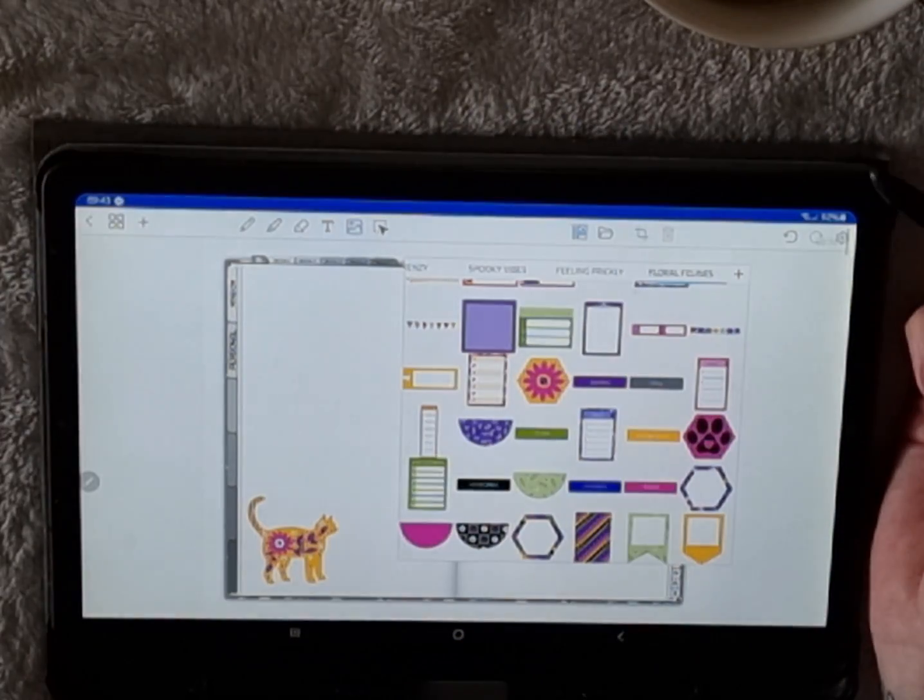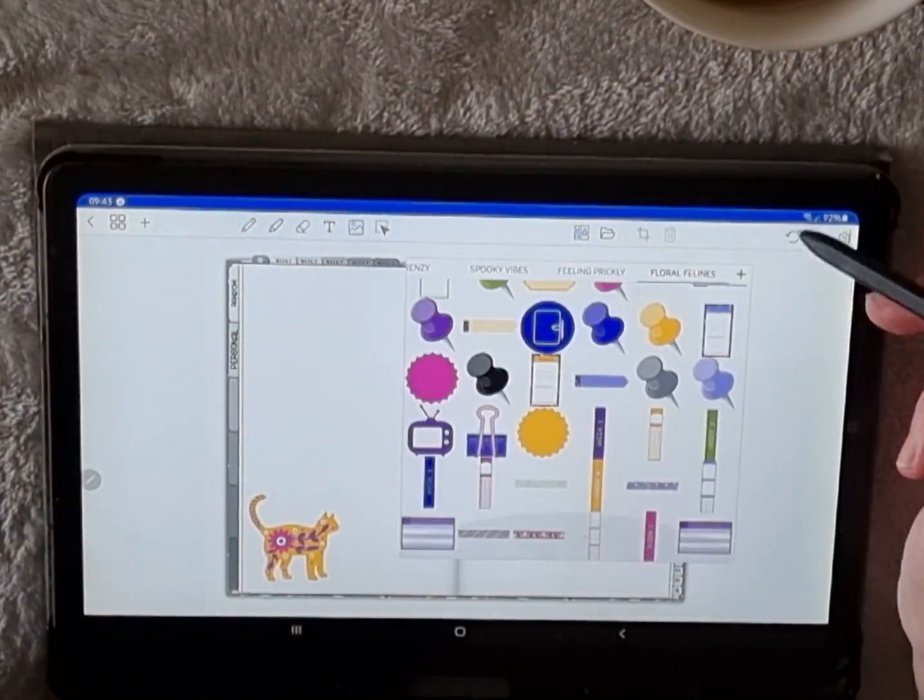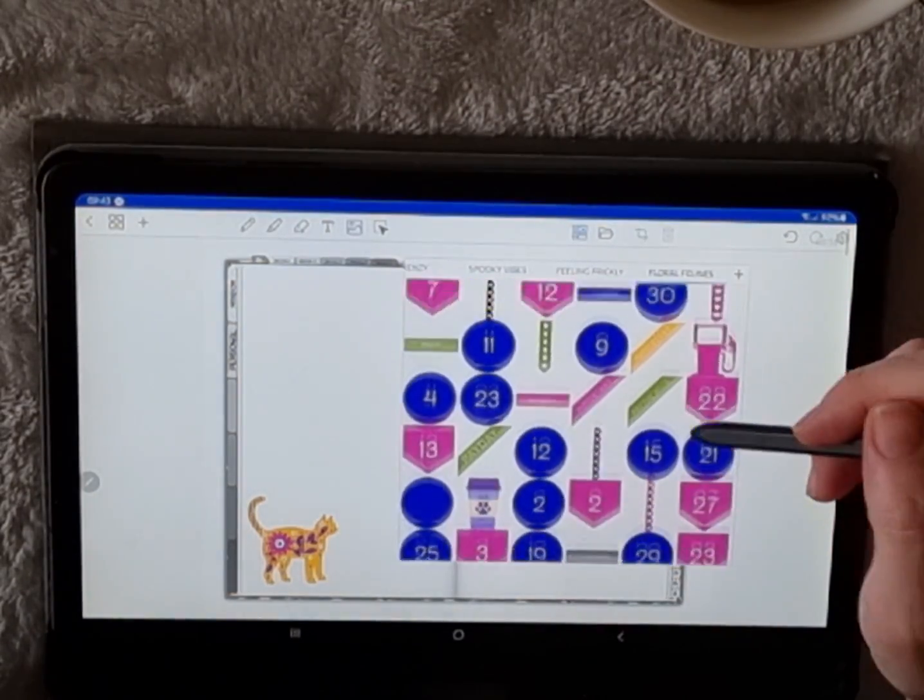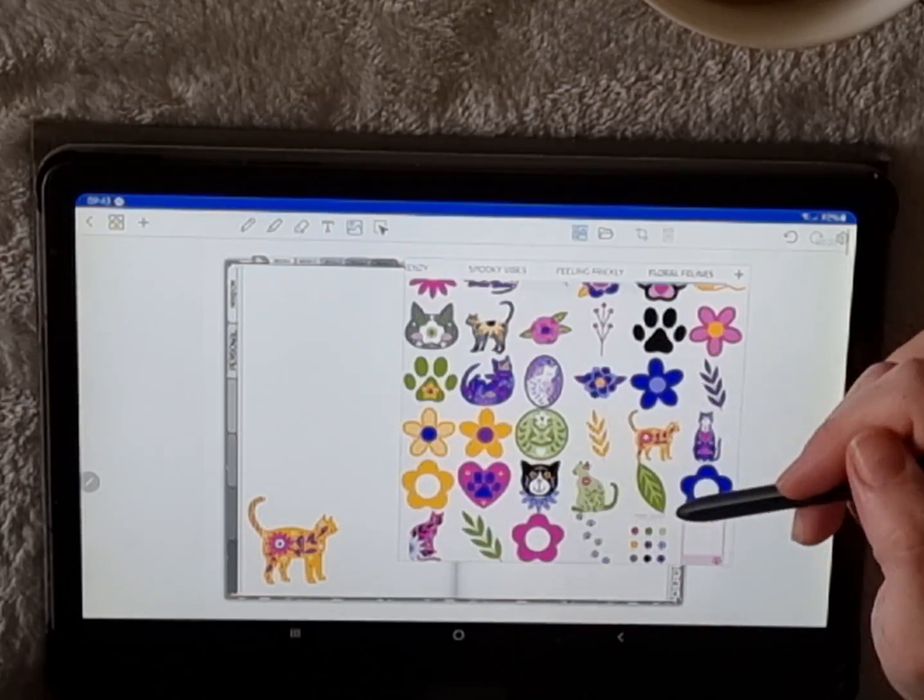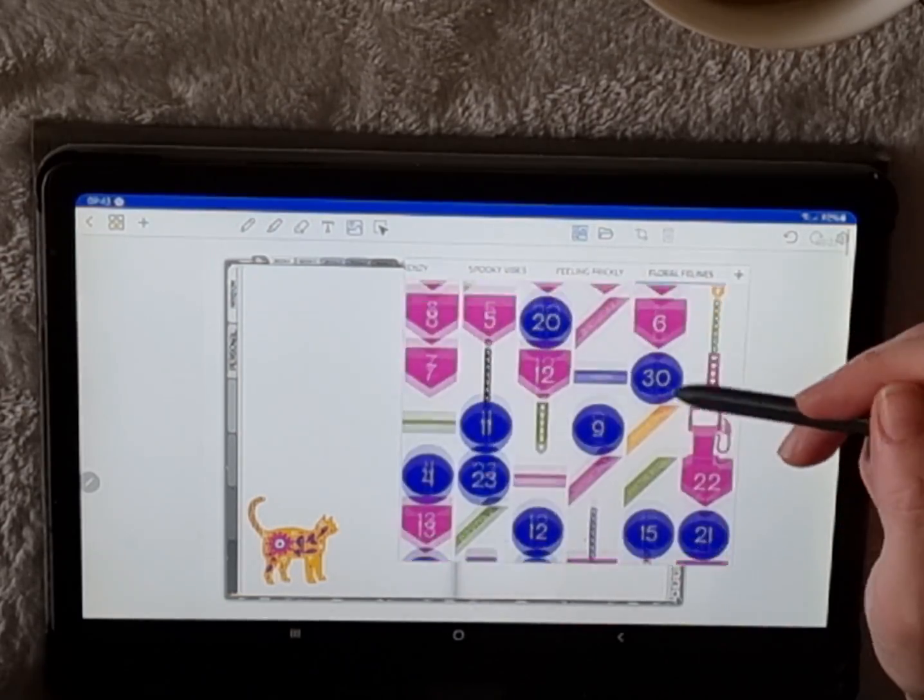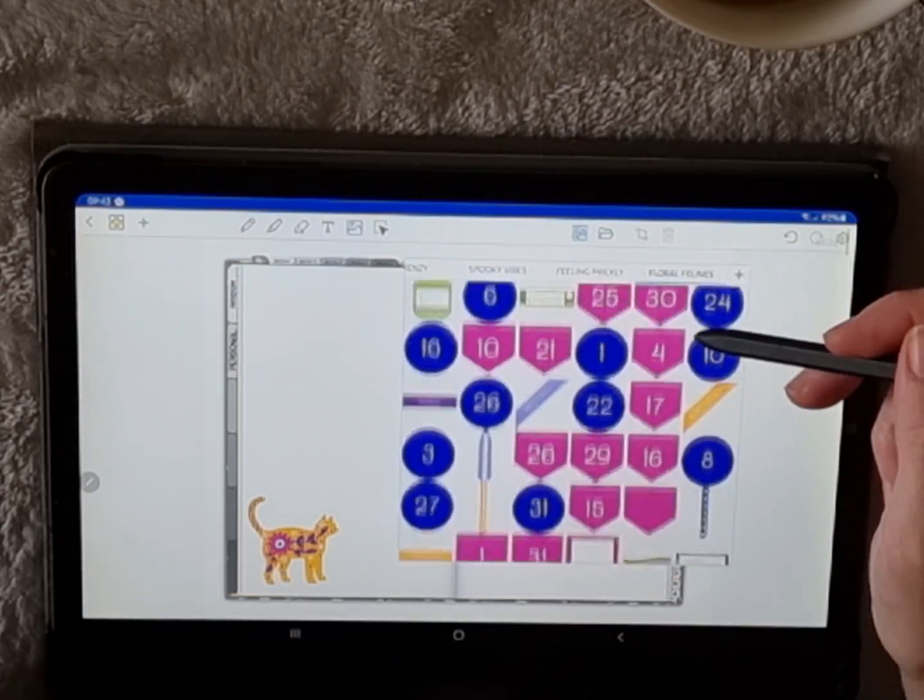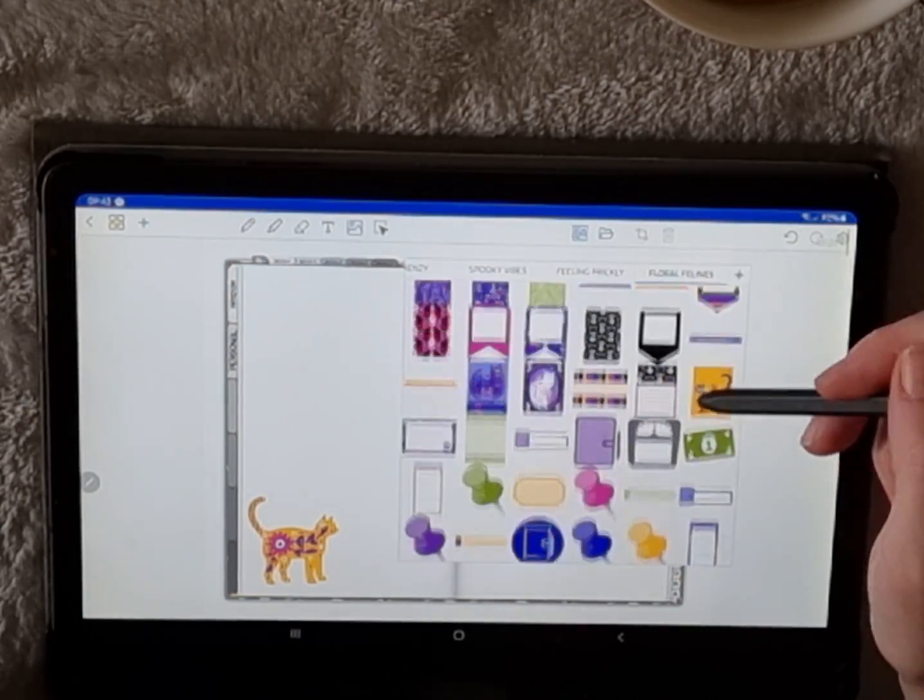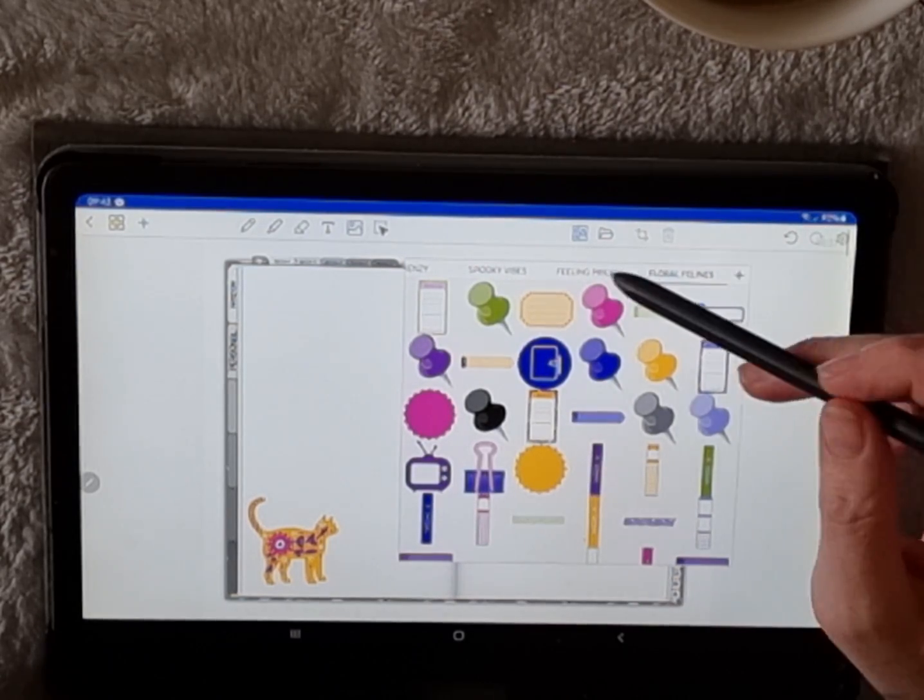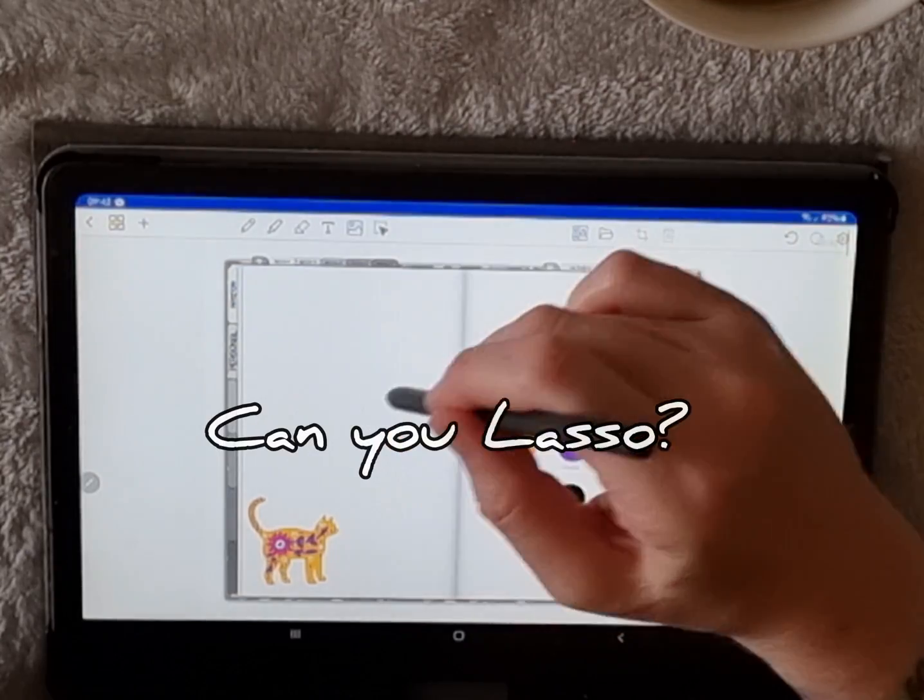As you can see, I've added the entire collection of Floral Cats, and as I scroll through, I can pick any image I like instead of going into my folders in my files one by one. All of these stickers are now easily accessible in the Penly app, and I can use them a lot quicker.